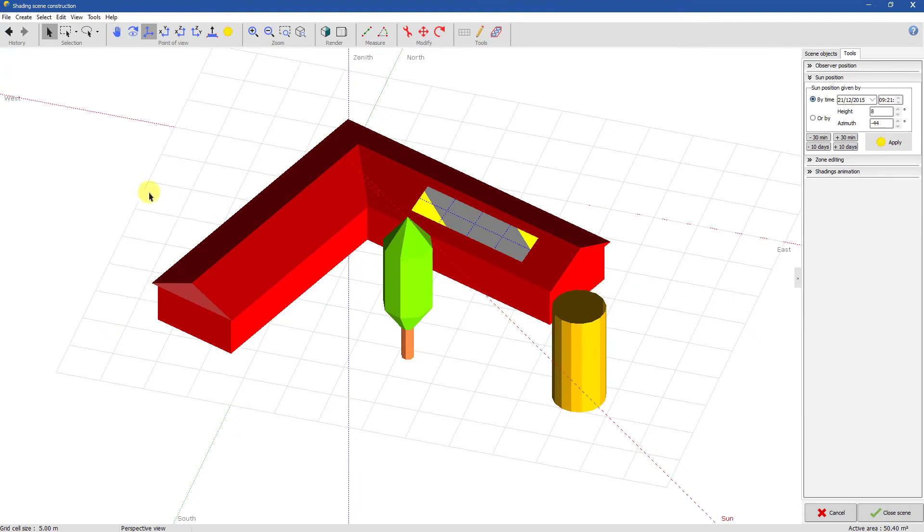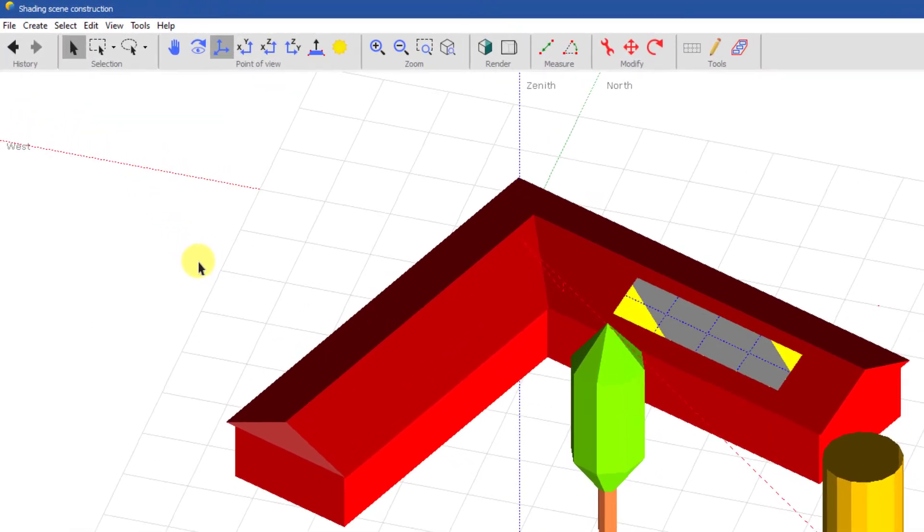You can also draw a rectangle to zoom instantly on a specific area.